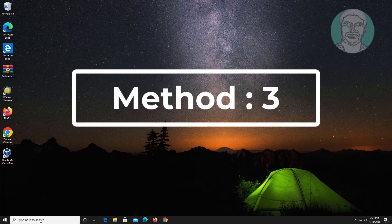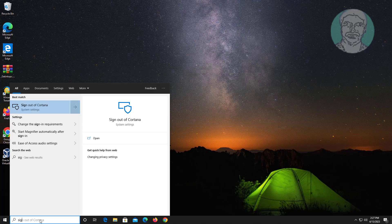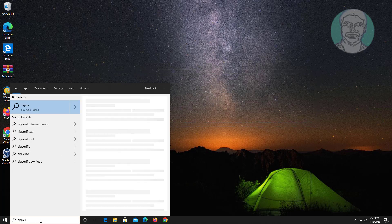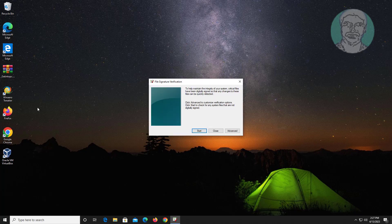Third method: type sigverif in the Windows search bar, click sigverif. Check any driver signature verification. If any driver signature verification problem is found, reinstall the particular driver.